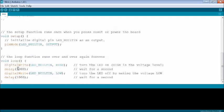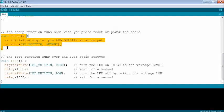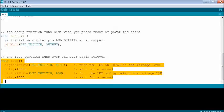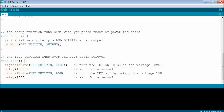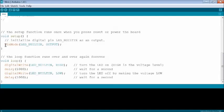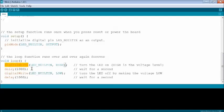The setup function is used for initialization, and loop function is used for writing controlling code. The LED_BUILTIN is a pre-defined keyword for onboard LED which is connected to pin number 13 for Arduino Uno board. The pinMode is a function for data direction as input or output, which is set as output for LED.